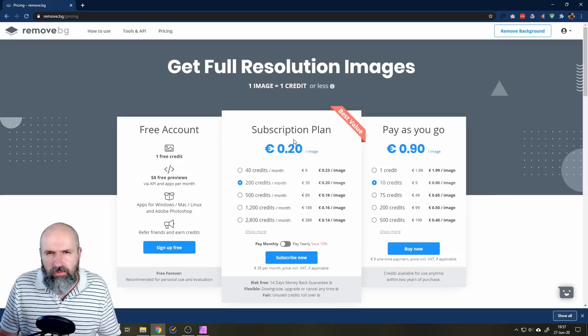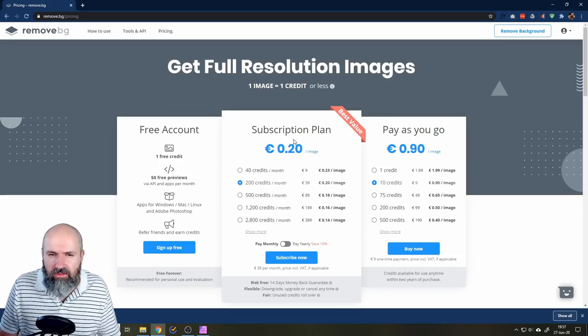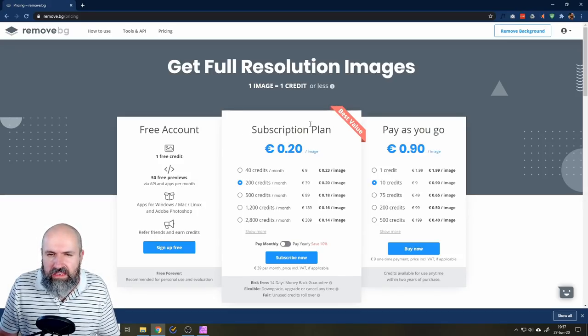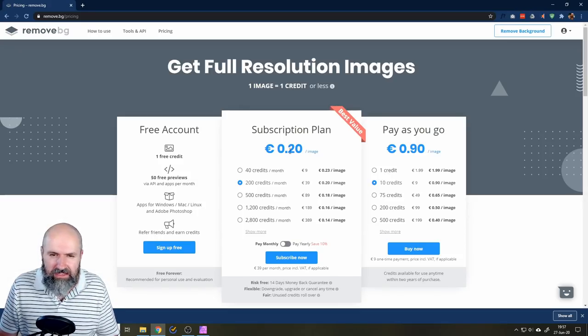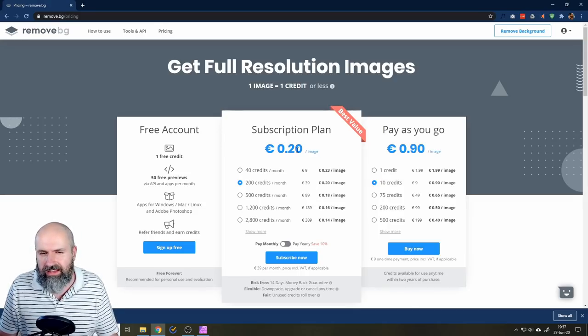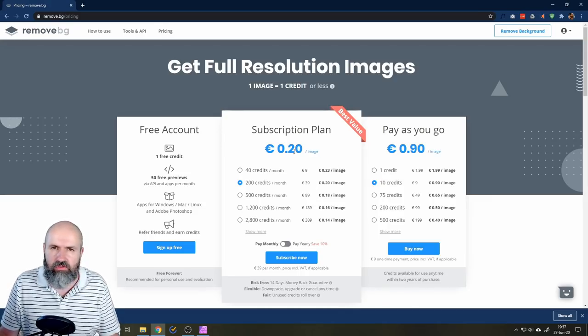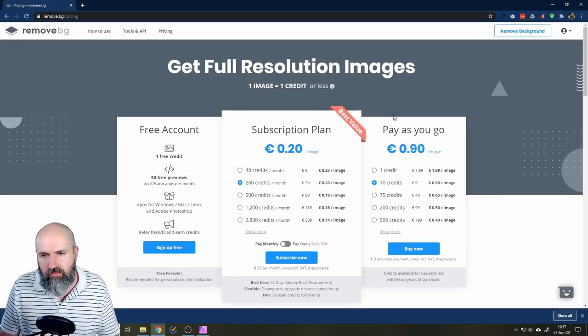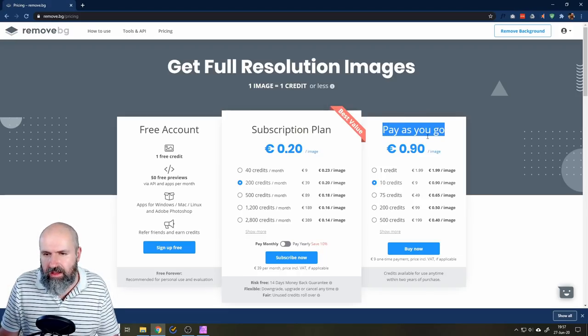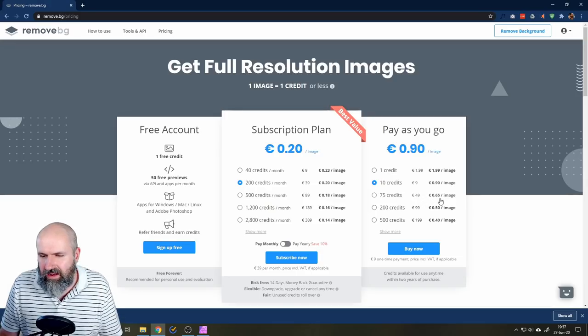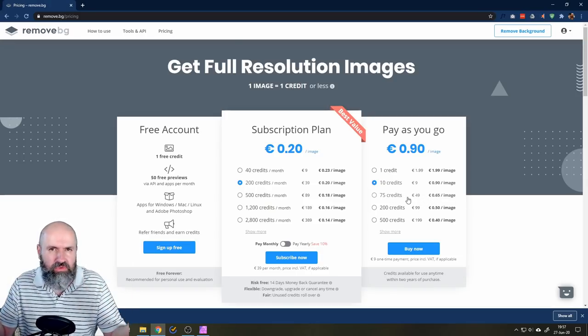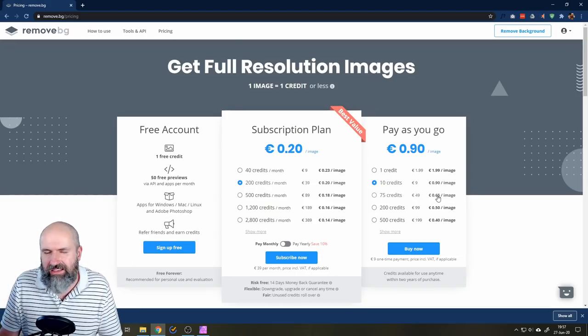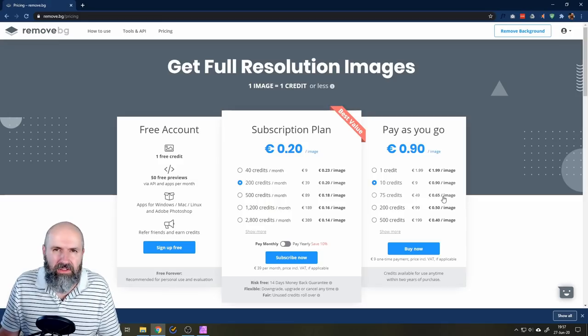Now, you probably don't remove that many backgrounds, so you don't need a subscription, although this makes it really cheap per picture, like 20 euro cents. That's almost nothing. But if you have this pay as you go thing here, if you go down here, for example, for this one...